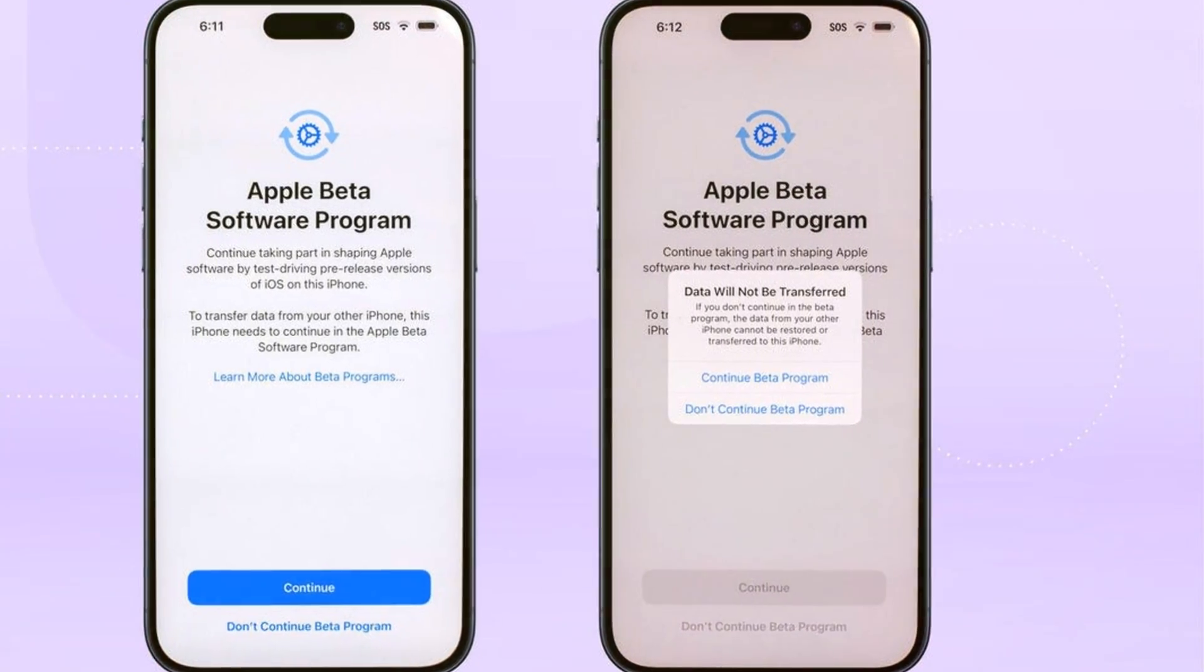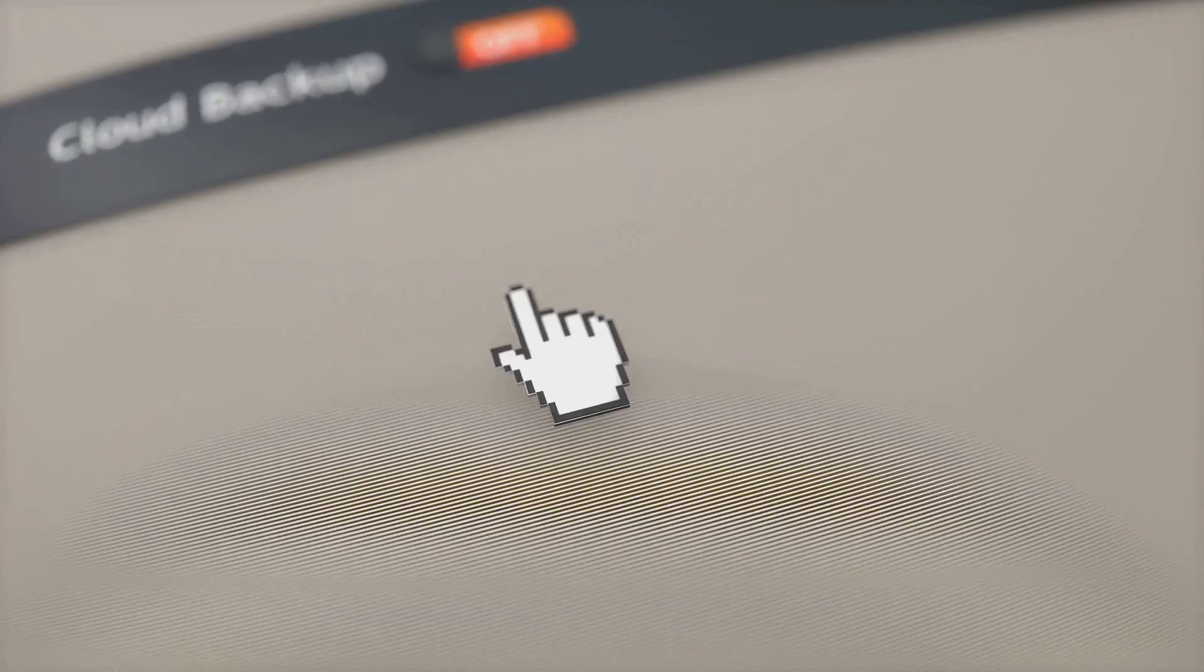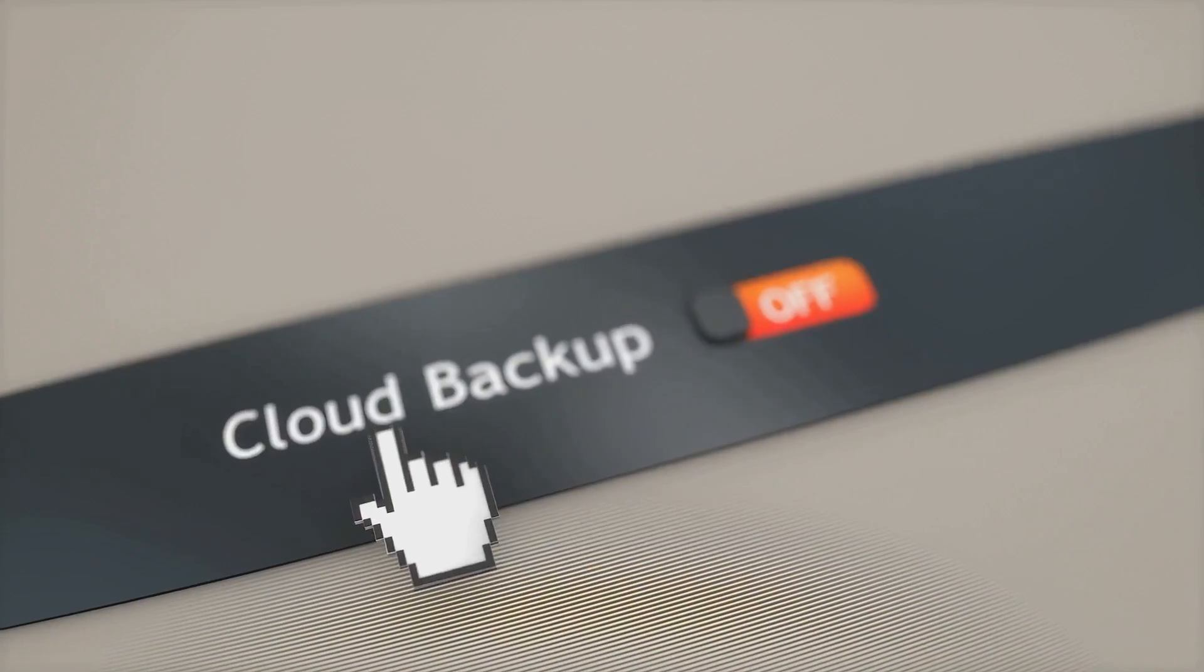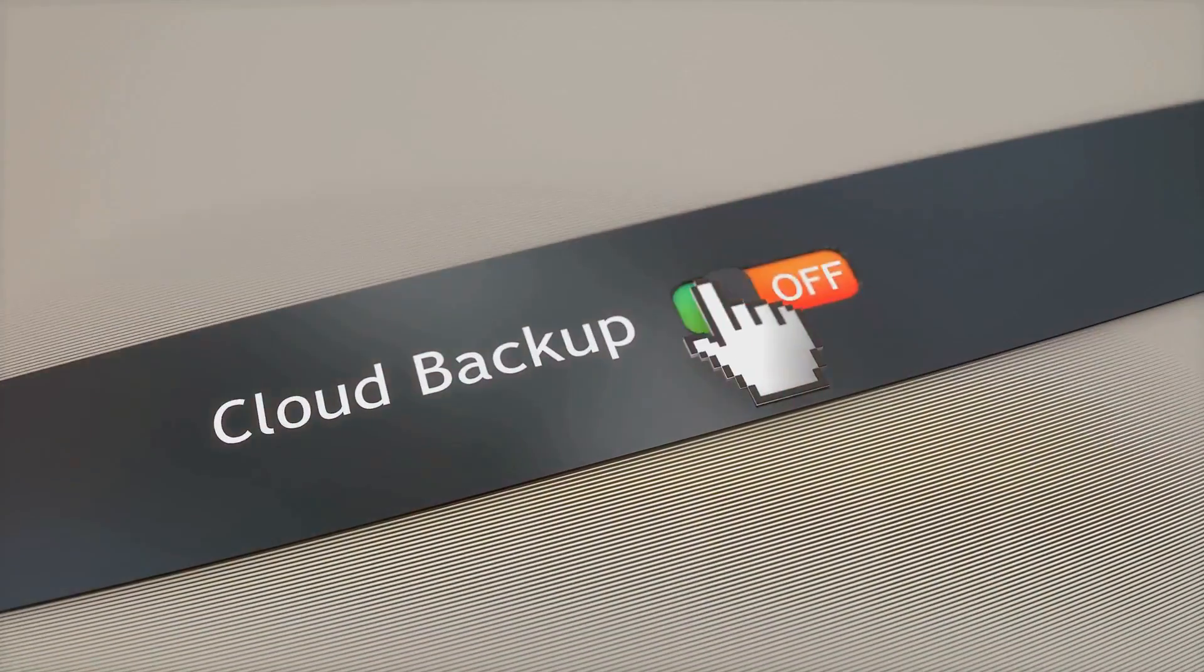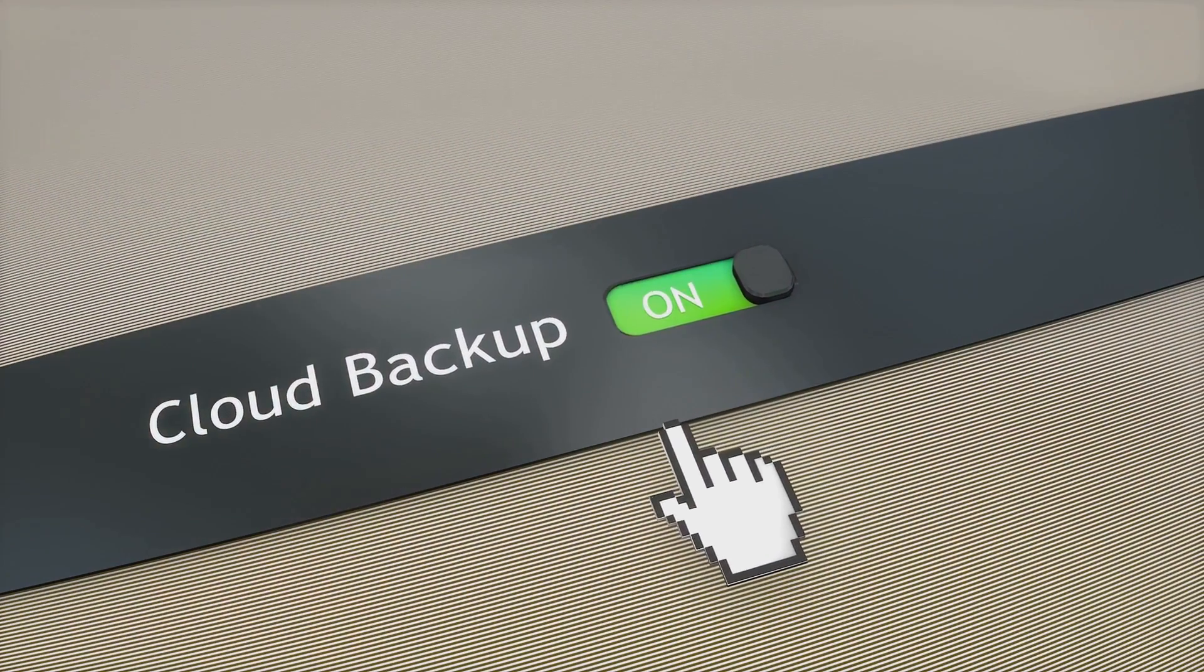Step 3. This is crucial. Archive that backup. On Mac, right-click the backup and select Archive. On Windows, find the backup location and rename the folder.